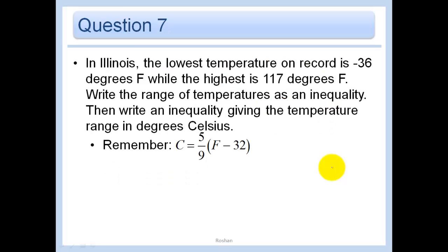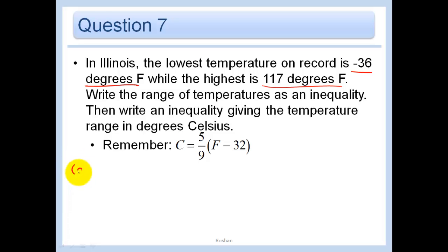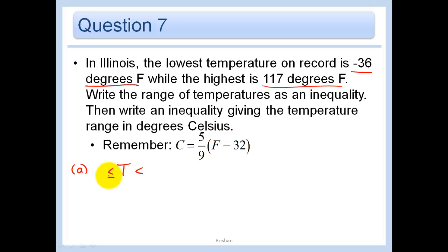Now a problem with words. In Illinois, the lowest temperature on record is negative thirty-six degrees Fahrenheit, while the highest is one hundred seventeen degrees Fahrenheit. Write the range of temperatures as an inequality. Let T be the temperature in degrees Fahrenheit. This is a compound inequality because we know both the lowest and highest. It's inclusive because the temperature can actually be negative thirty-six and one seventeen. So: negative thirty-six is less than or equal to T, which is less than or equal to one hundred seventeen.